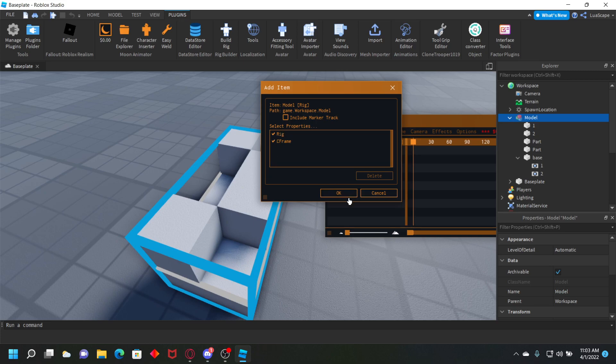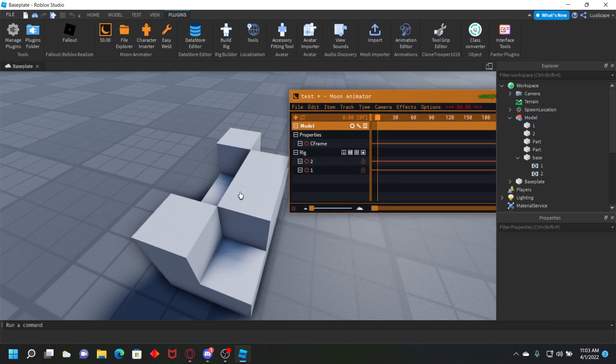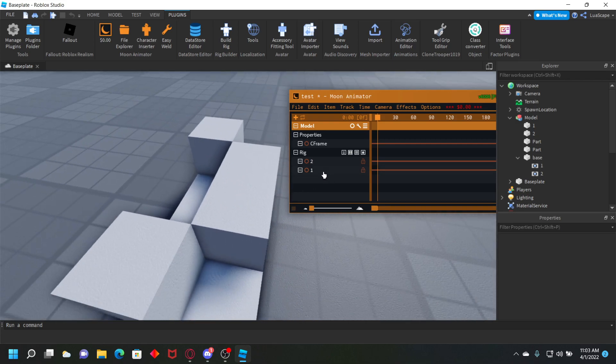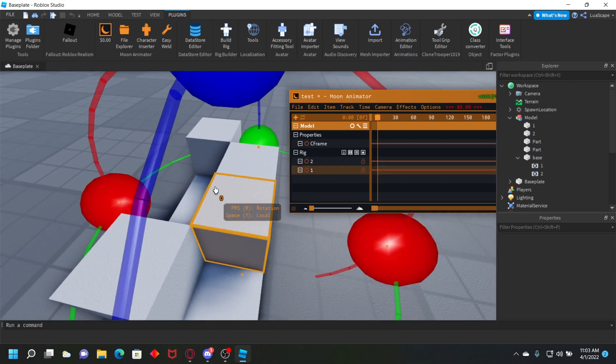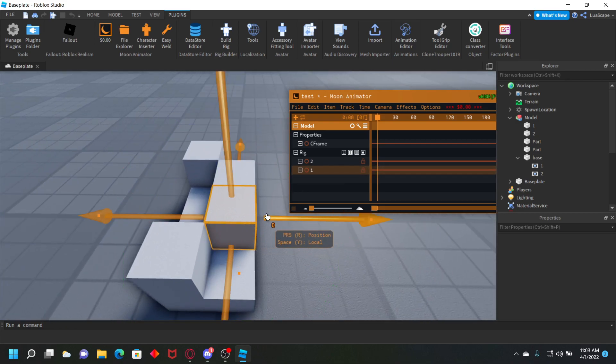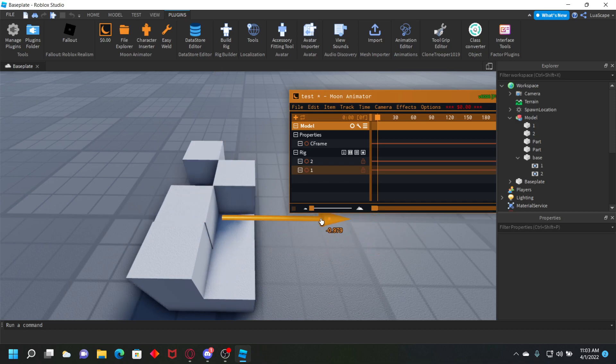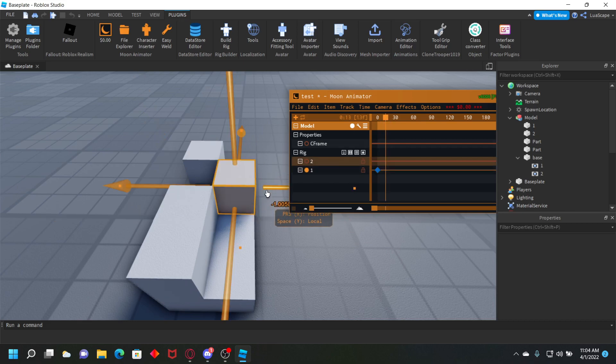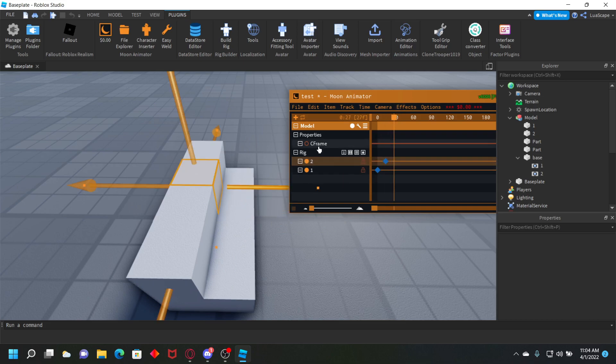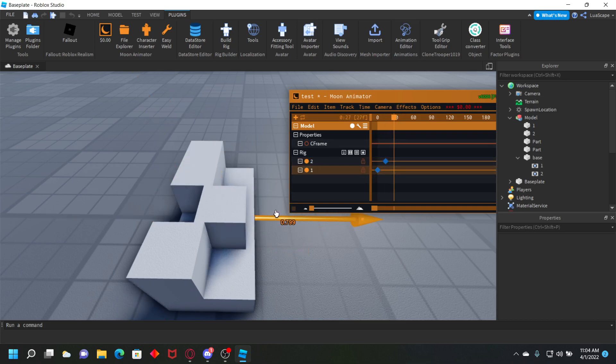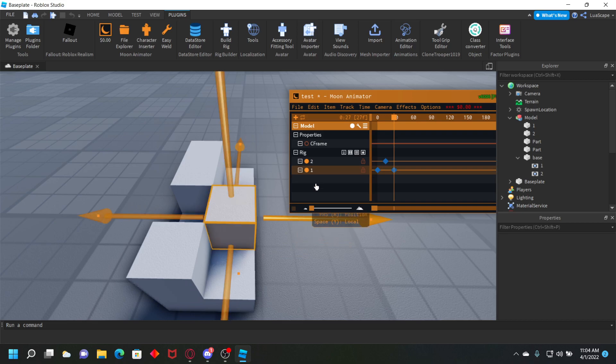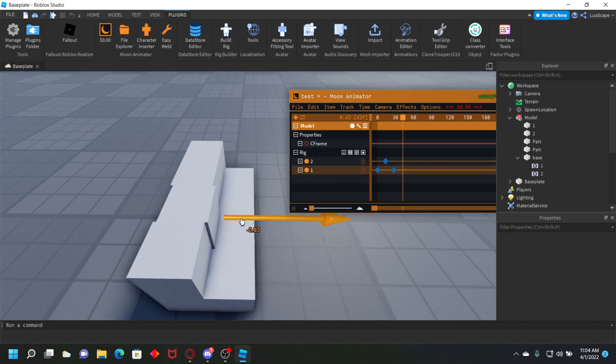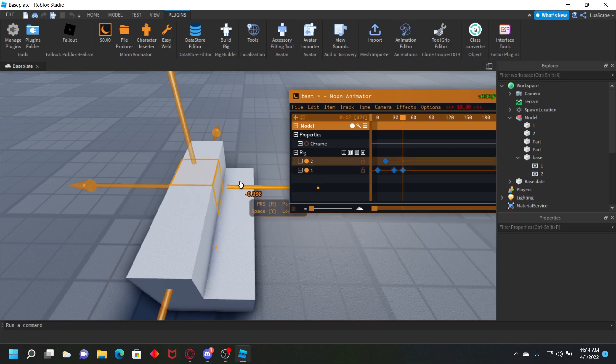I'm going to select part one, create a keyframe, moving it to here. Then move this slider over, select part two, move it over here, and then move the keyframe over again. Select part one, move it over here.